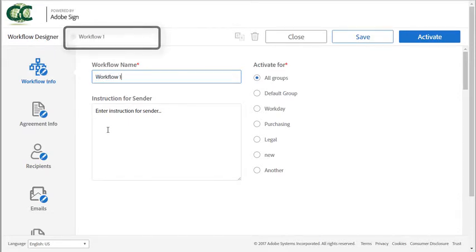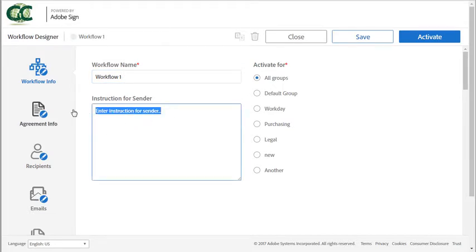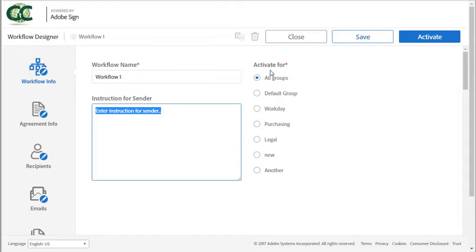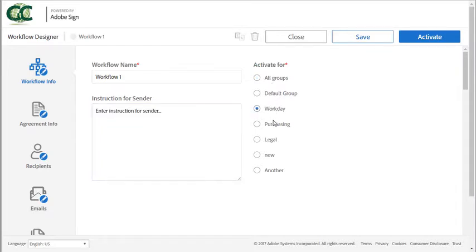You can enter any instructions for the sender here and you can use basic HTML tags for formatting and you can determine whether the workflow will be available for all groups or a specific group here. These icons allow you to duplicate or delete a saved workflow.